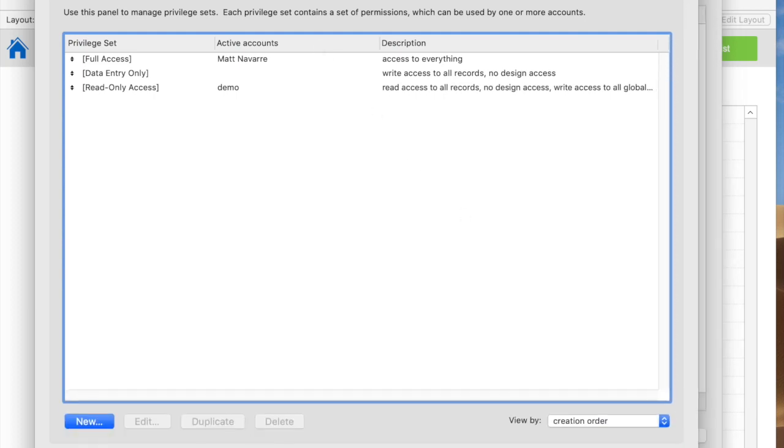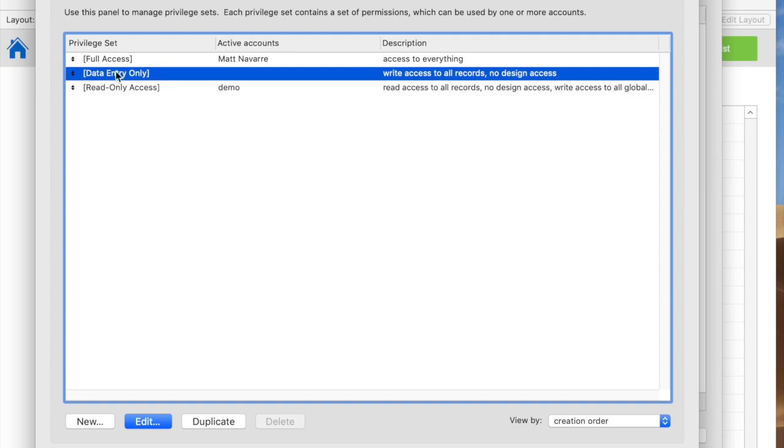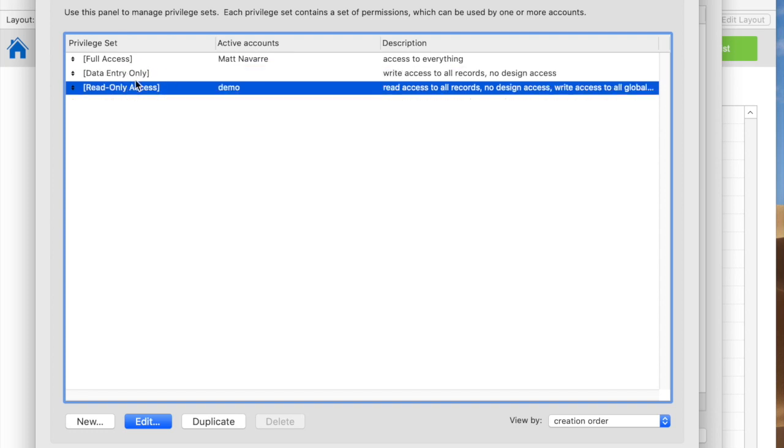The first thing that I strongly recommend is that you never use data entry only and read only access. By default with FileMaker, you get these three Privilege Sets, which cannot be edited. You can't really give any other finer control other than what comes with them.